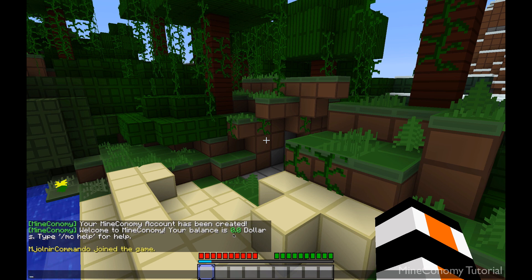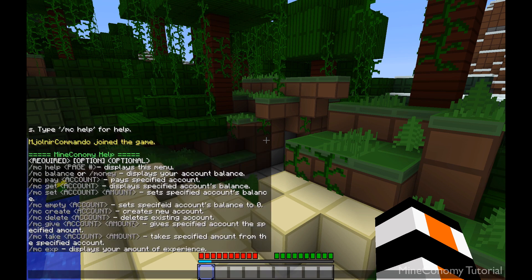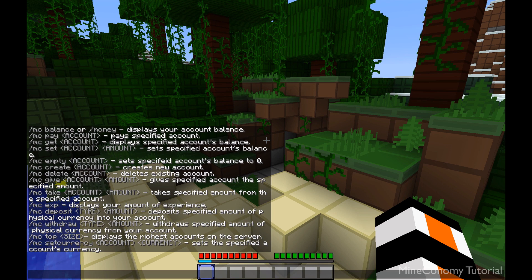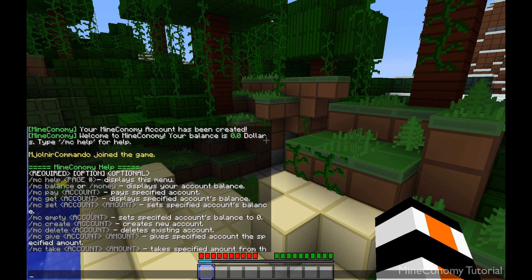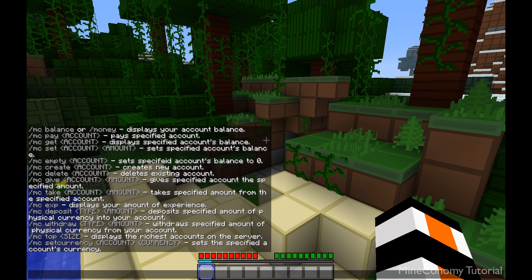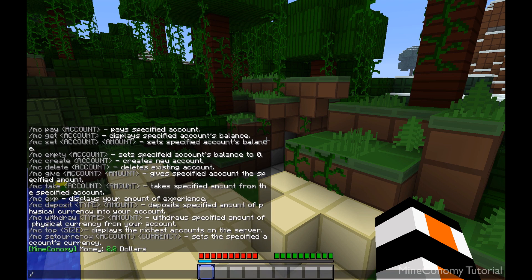Zero dollars was the starting balance which we specified in the config file. Let's type MC help to start us off. Here's this nice little help menu, and there's actually two pages of help currently because there are a lot of commands. We can start off by looking at our balance — we can do MC balance or money. Any of those MCs can be substituted with money, but I like to use MC because it's shorter.